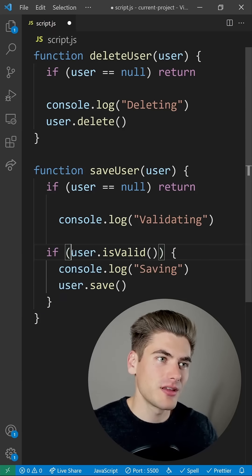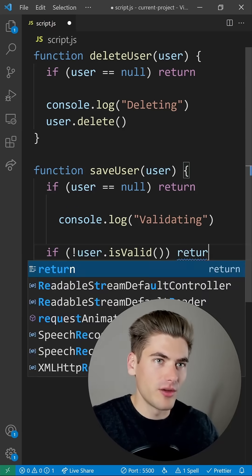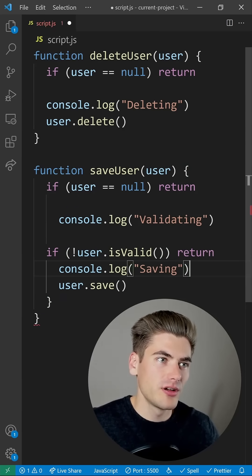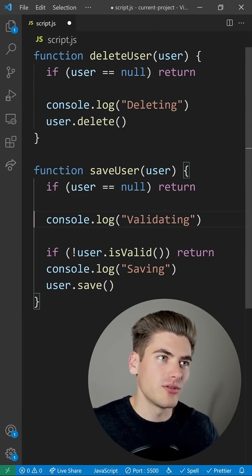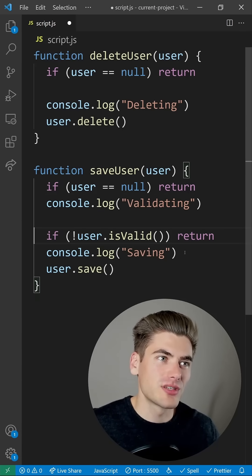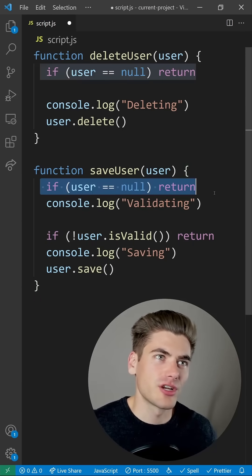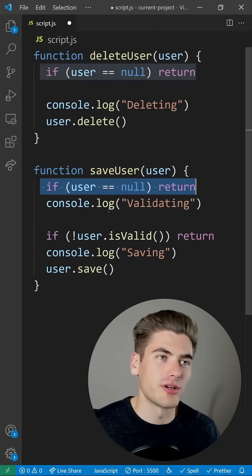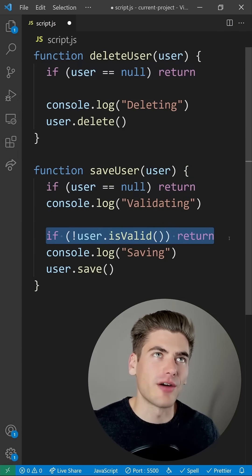If the user is not valid, then we're going to return, otherwise we're going to do the rest of this code. So now essentially what we have here is two separate guard clauses. The first one's right here checking if it's null, otherwise we return, and then we have another one checking valid here.